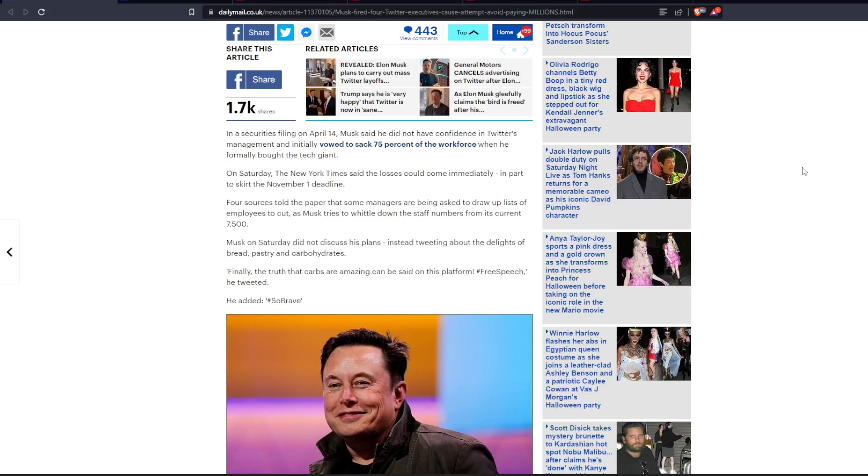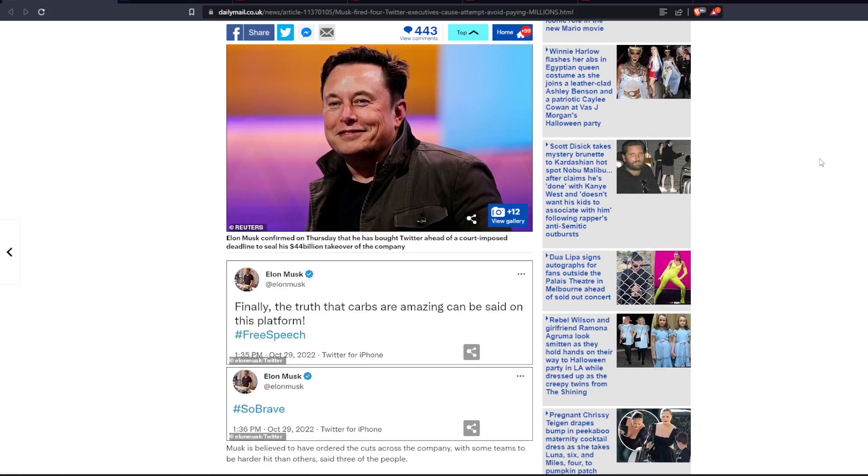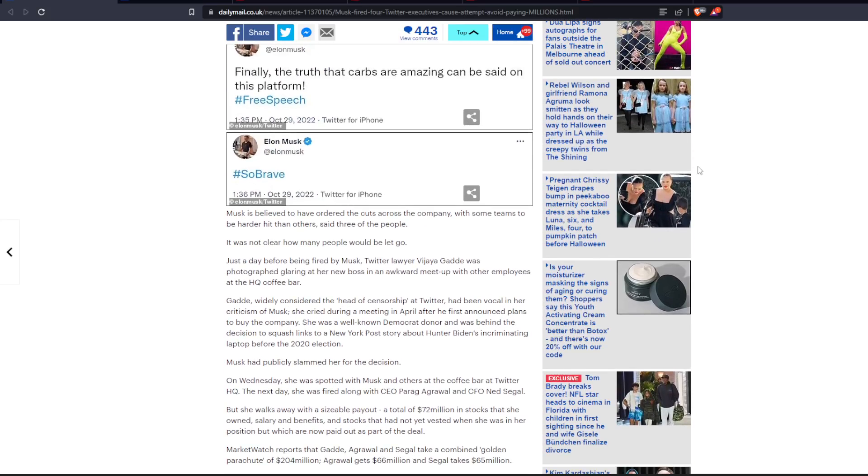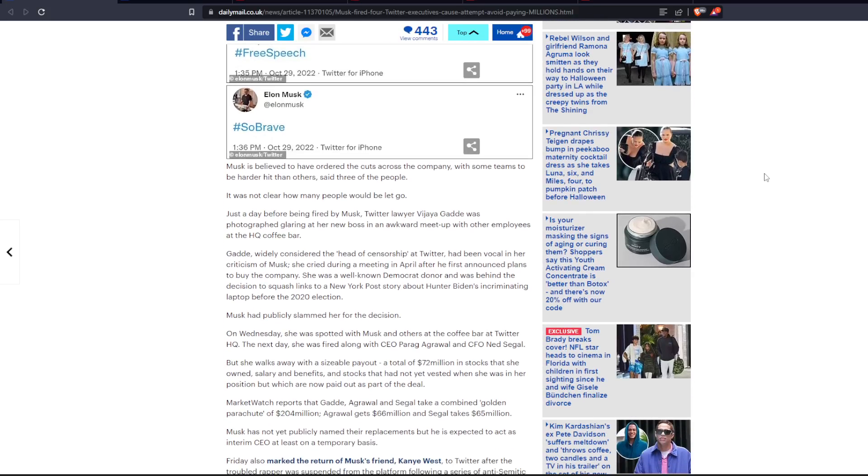Finally, the truth that carbs are amazing can be said on this platform. Hashtag free speech, he tweeted. He added, hashtag so brave. Musk is believed to have ordered the cuts across the company with some teams to be harder hit than others. It was not clear how many people would be let go.